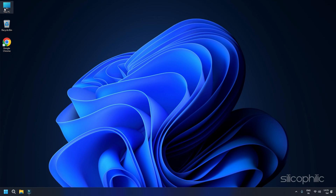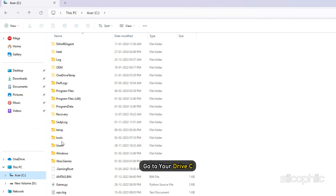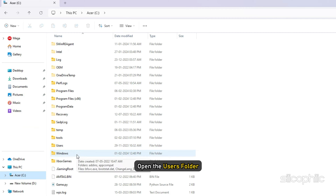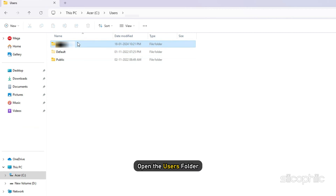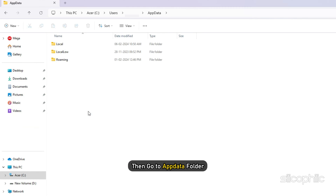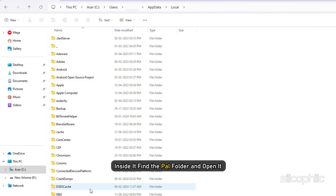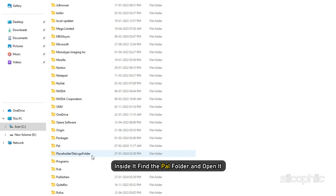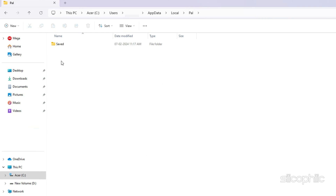Save File Location for PAL World. To find the save file of PAL World, go to This PC, then go to your C drive — by default, it is saved there. Open the Users folder, then open the Users folder with your name. Then go to the AppData folder, next open the Local folder. Inside it, find the Pal folder and open it. Here you should find the save game file.